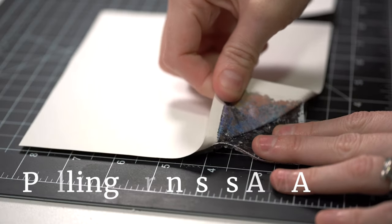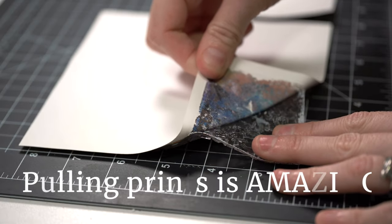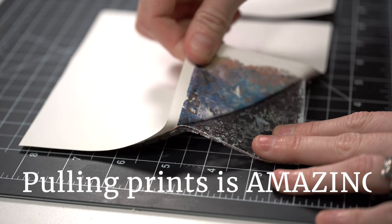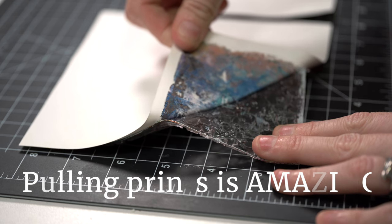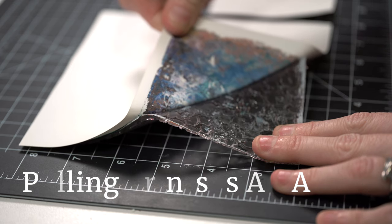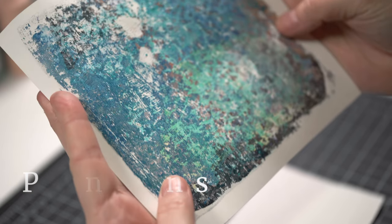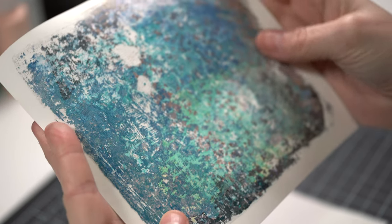Fourth, pulling prints is amazing. It's just about the most satisfying thing ever.